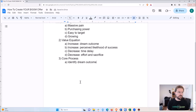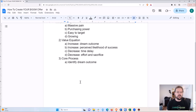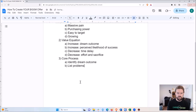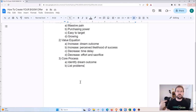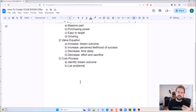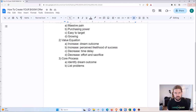That dream outcome could be to lose 20 pounds in six weeks — whatever result you're offering, figure out what that is. Then the second part is to list the problems your prospect is probably going to have in getting to that outcome. For example, if you offer weight loss, some problems might be that buying healthy food is expensive, it's confusing, they don't know how to cook, they won't like the food, or their friends and family won't support them. List as many problems as you can.